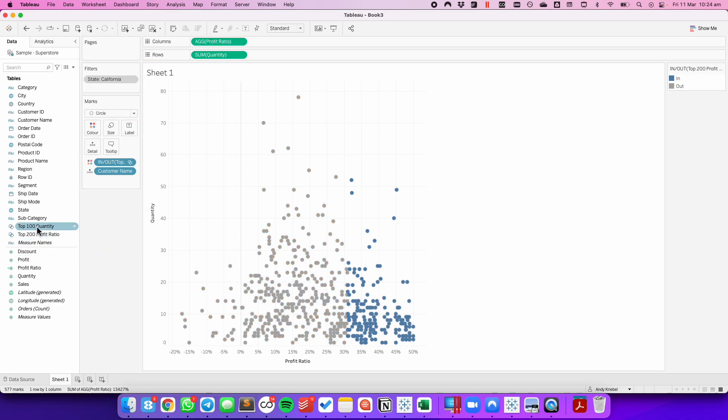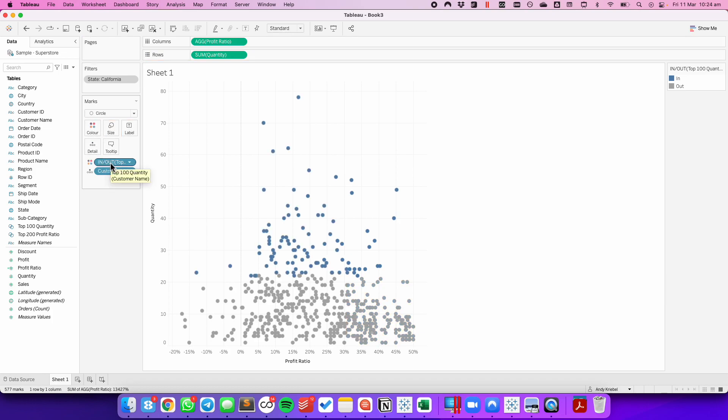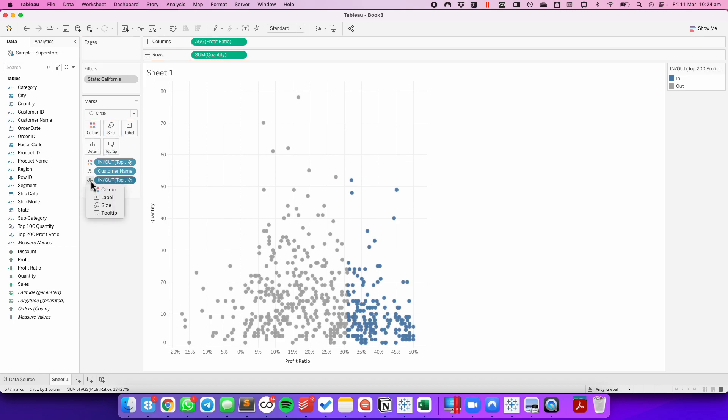If we were to drag top 100 quantity directly onto the color shelf, notice how we now only have one field on the color shelf and it's only using the top 100 quantity. So again, the trick is to put the second field onto detail and then add it to color.